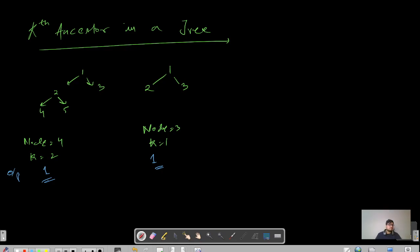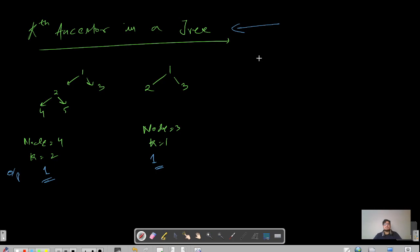Hello everyone, this is Akshay here, and today we're going to cover a question in the binary tree playlist: kth ancestor in a tree. Before starting, if you are new to this channel, please like, share, and subscribe.